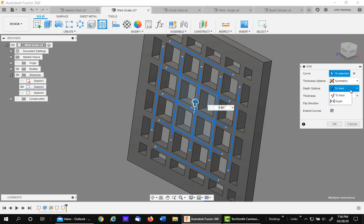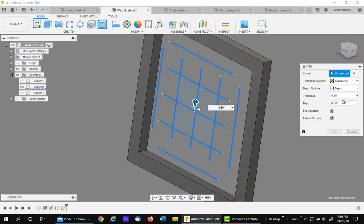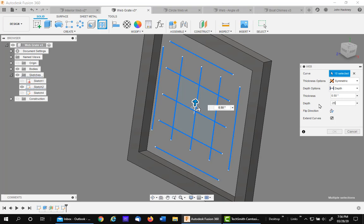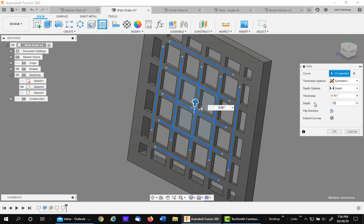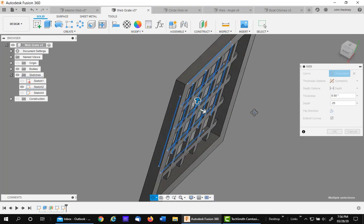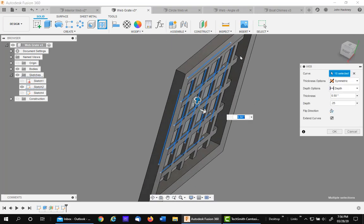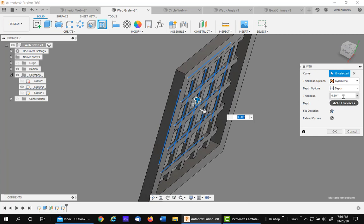Now we could change this from to next to depth. And we could then say, okay, how deep is it? It's still a half inch thick. But how deep do I want to go? Let's say I want to go a quarter. Here you see it stops a quarter inch in. That is an option. If I go a little further, let's go to .375. And it's a little thicker.